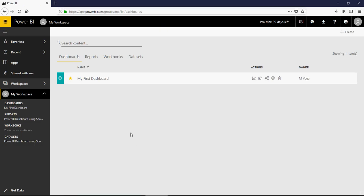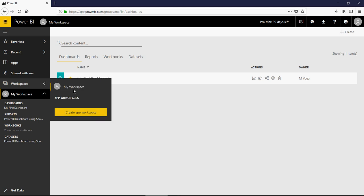Go back to the Power BI cloud service and go to the workspaces. You would see by default there is 'My Workspace' and you can create an app workspace. Please note that the app workspace is only possible if you have a Pro version. A free version will only have My Workspace as an option.